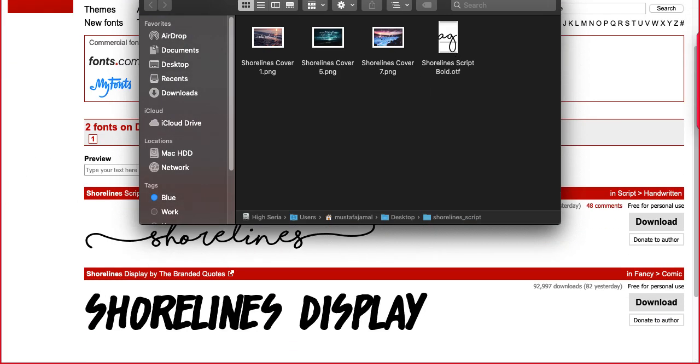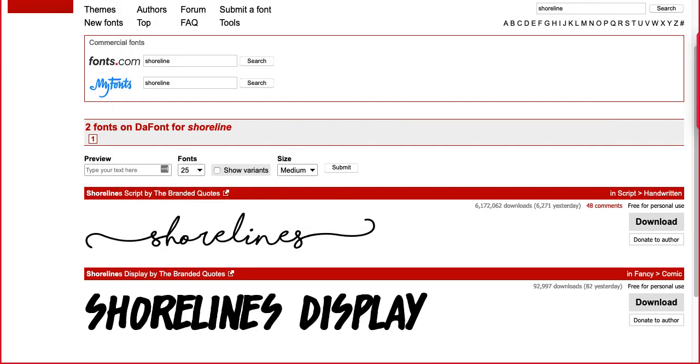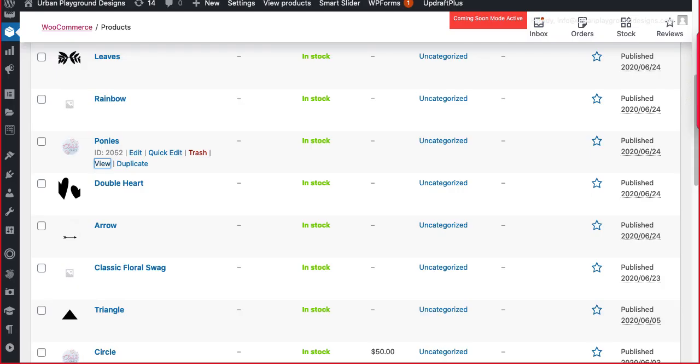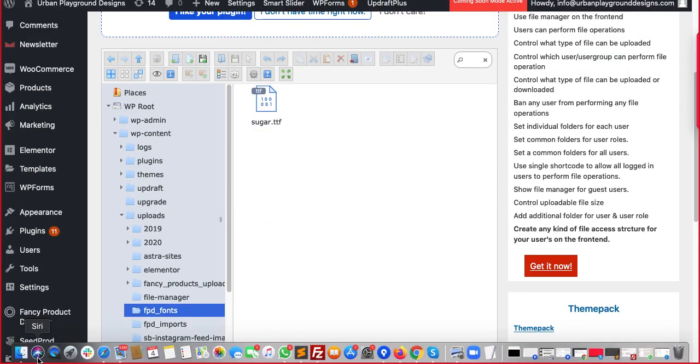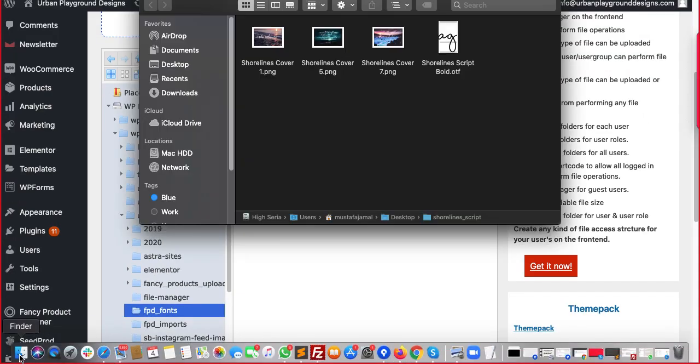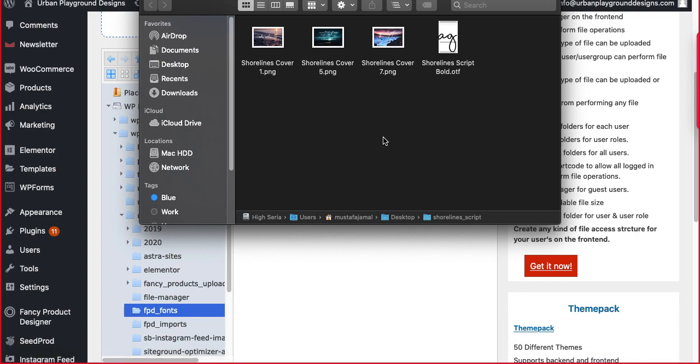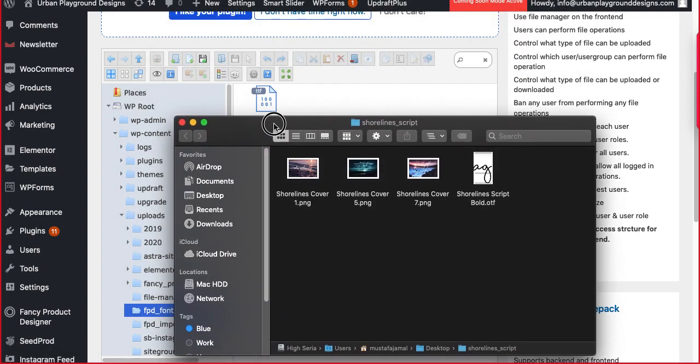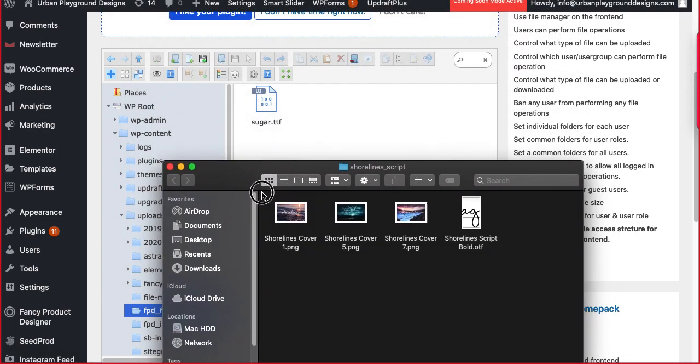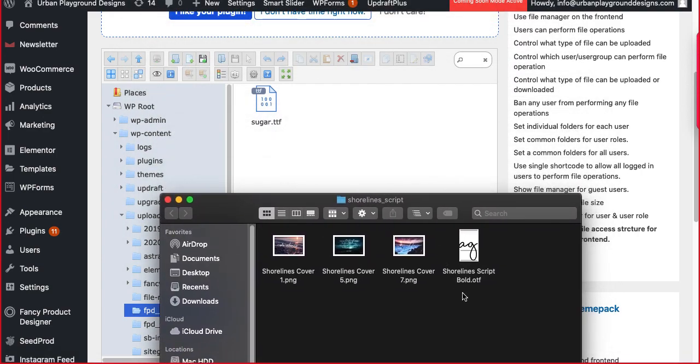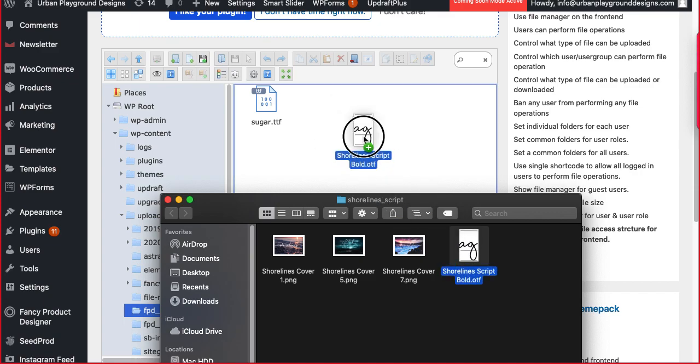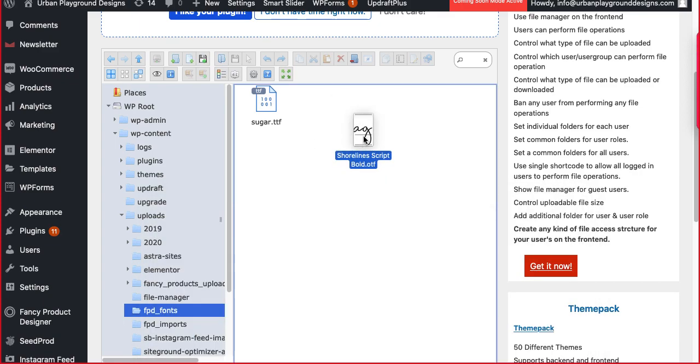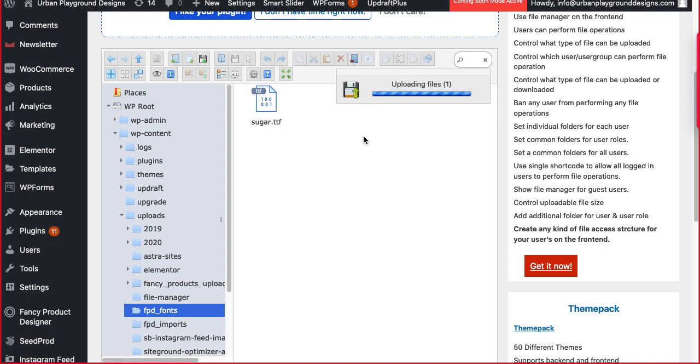Right, you have to just go to the file manager. There is no issue - you can drag this file, OTF or TTF whatever it is. Just drag this one over here. That's all you have to do.